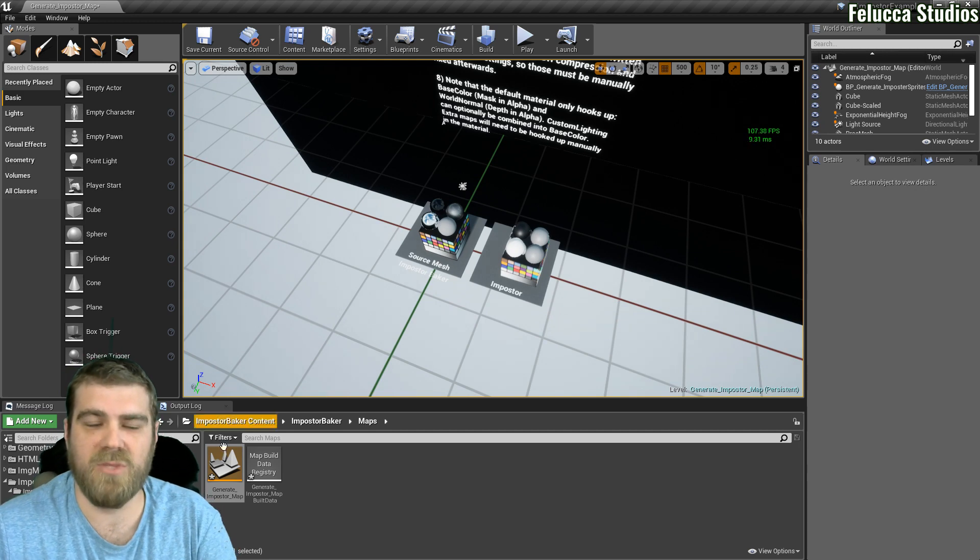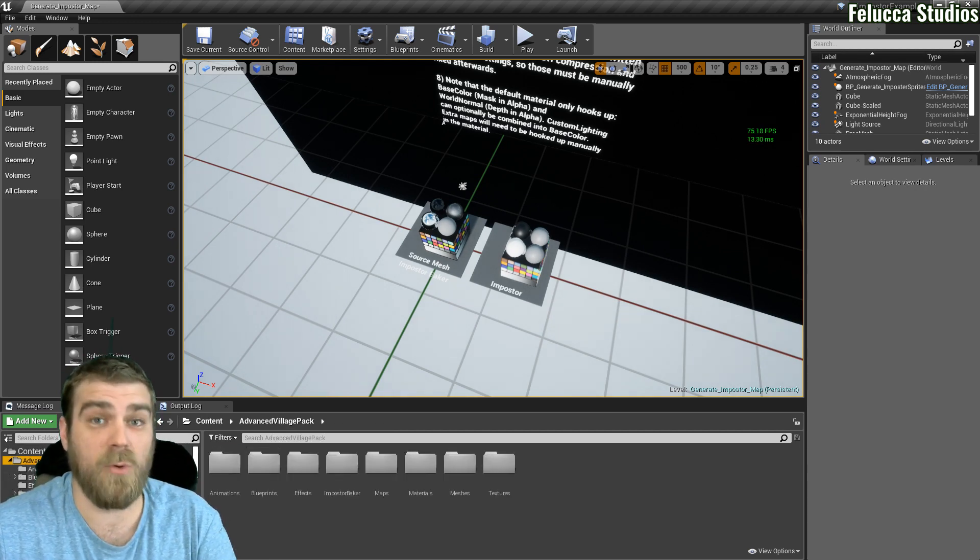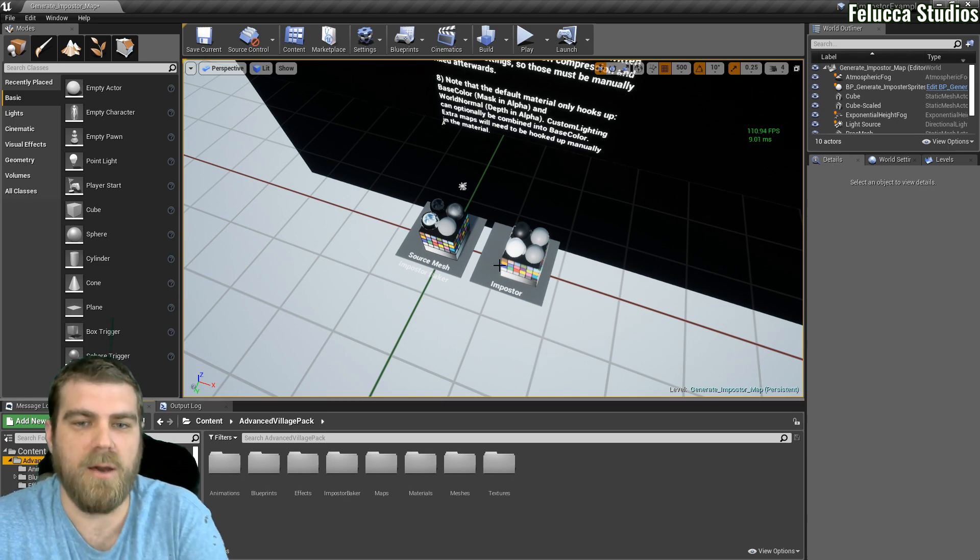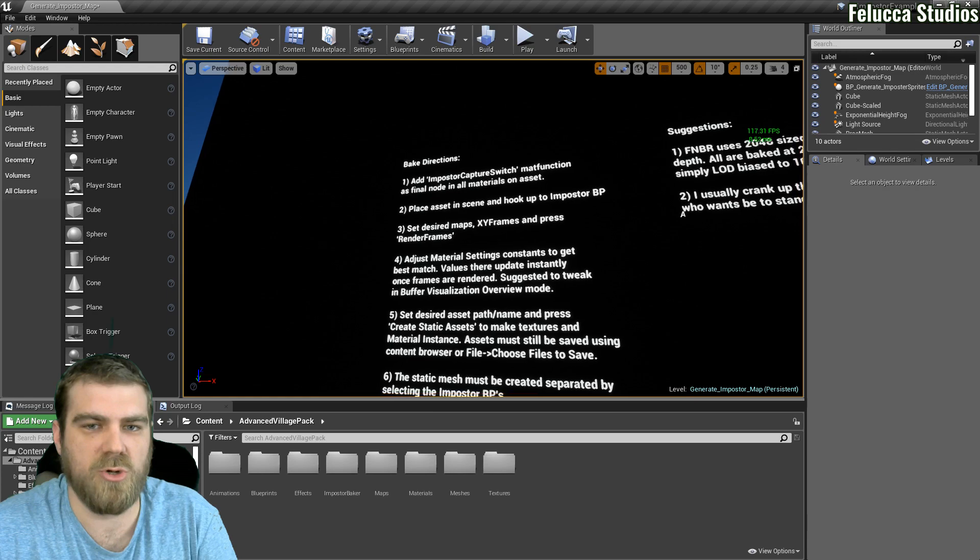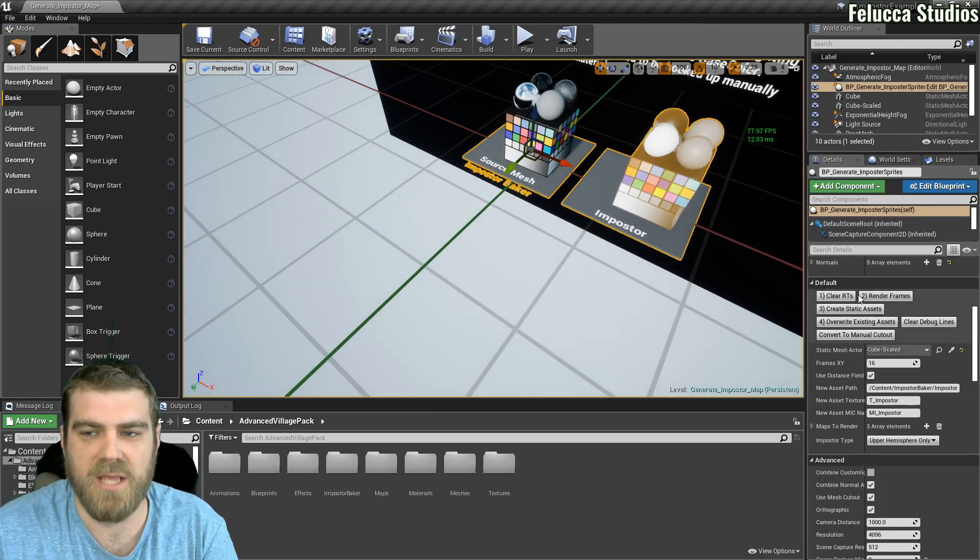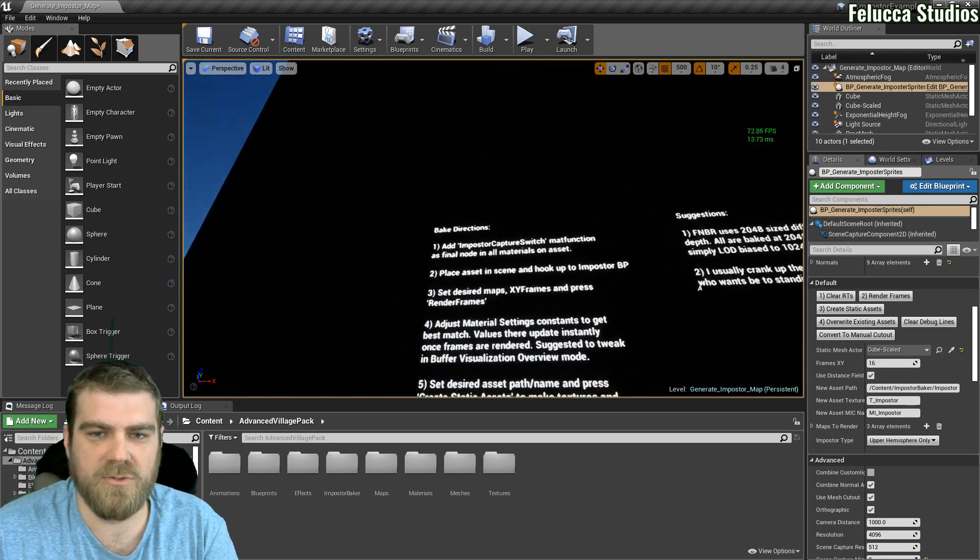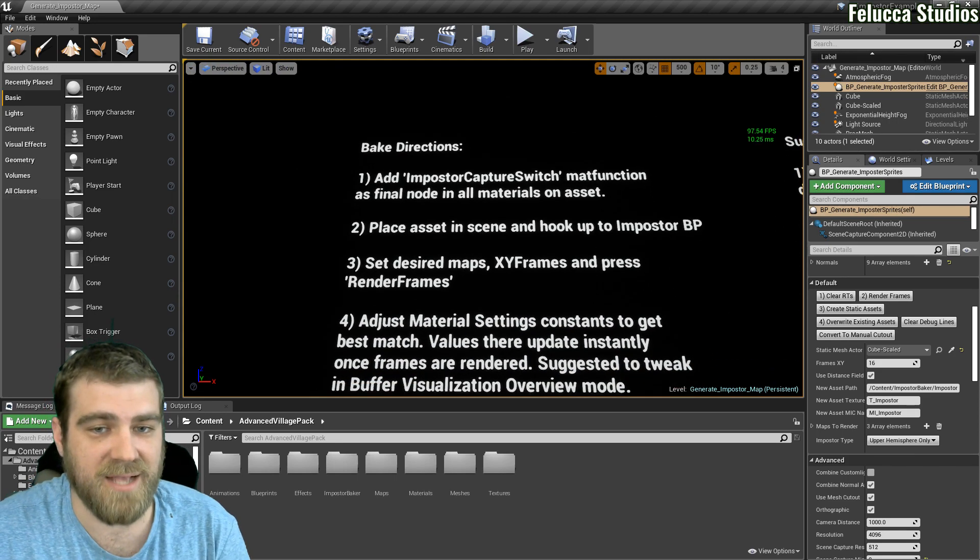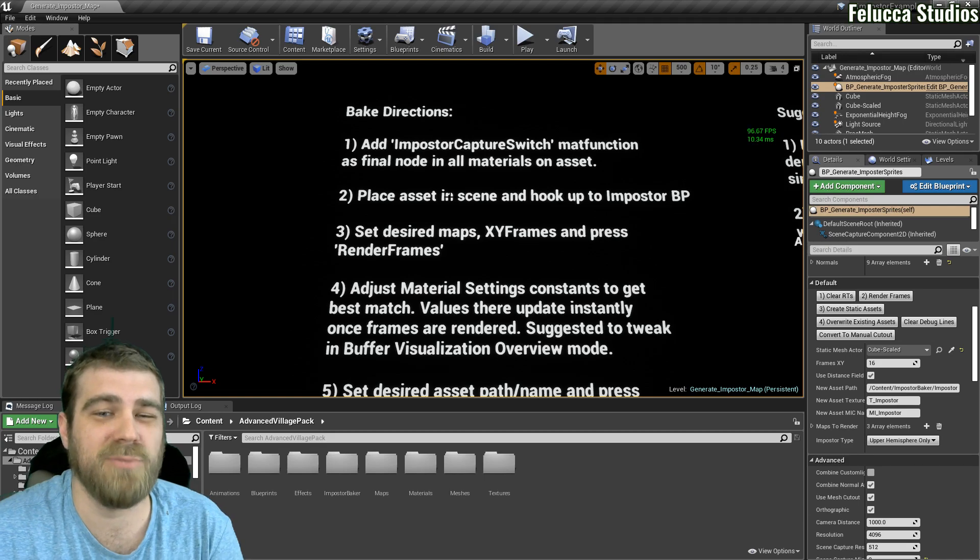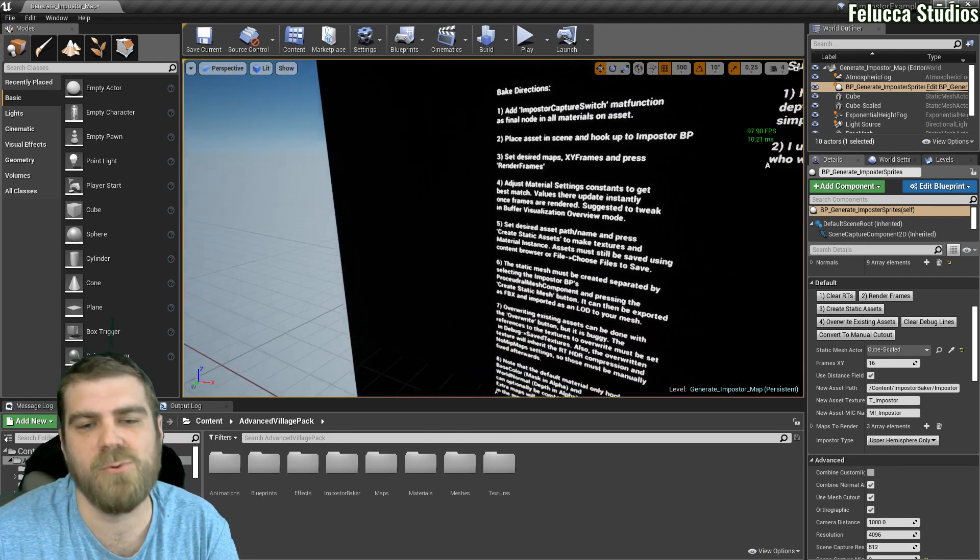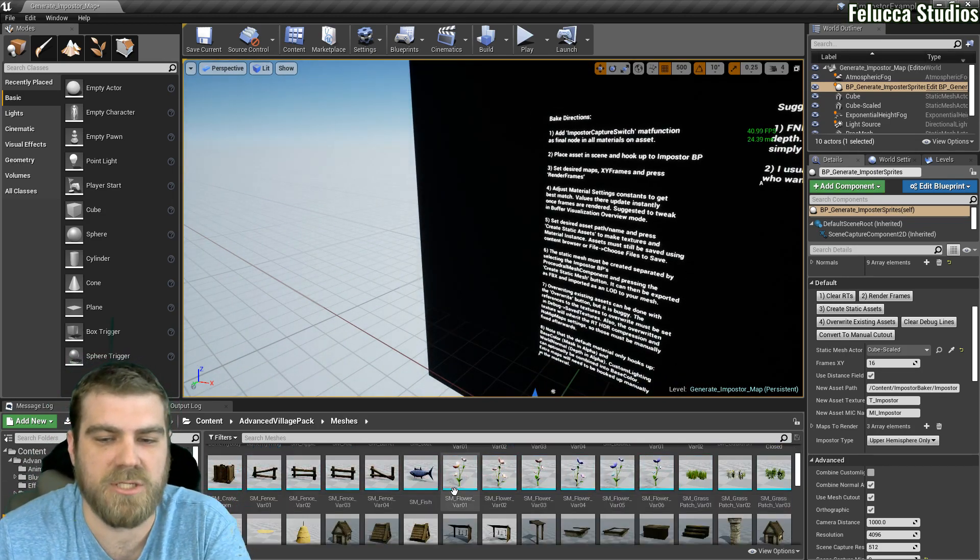Now I'm using the free, always free from Epic Advanced Village Pack. What we'll want to do is go into here and show you how to set this up now so that you can drag your own object onto this and use this menu system to create an octahedral. So the first thing you want to do is it says add impostor capture switch to map function as a final node in all materials on assets and then place the asset in the scene to hook up an impostor blueprint. Okay, well we can kind of do those out of order for right now but we'll go into our meshes.